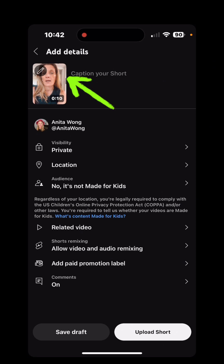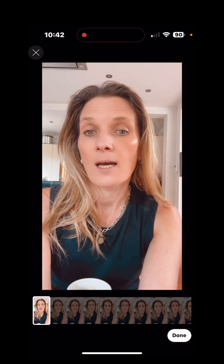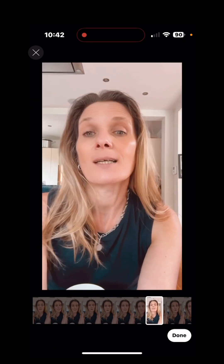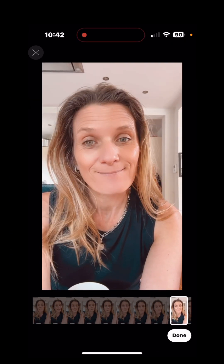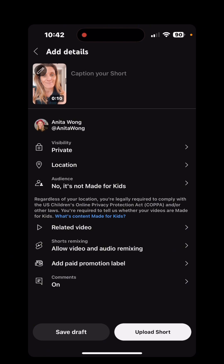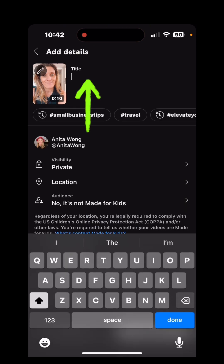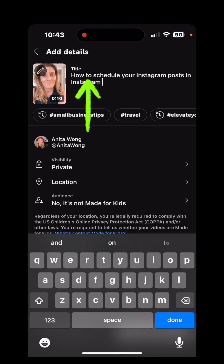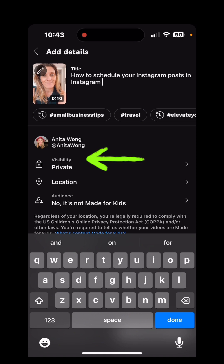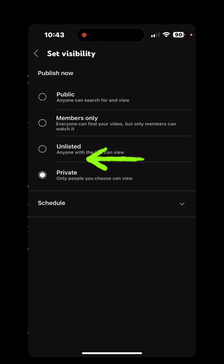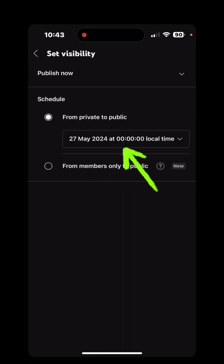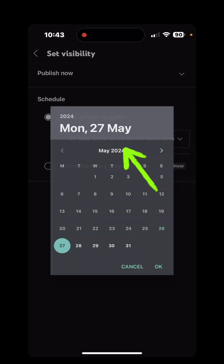Now what you want to do here is choose your thumbnail. So click the little pencil and just choose the thumbnail that you want. And then write in here what you want. Then all you need to do to schedule your YouTube short is to click the privacy to schedule and then change the date.